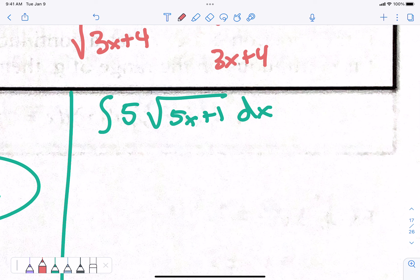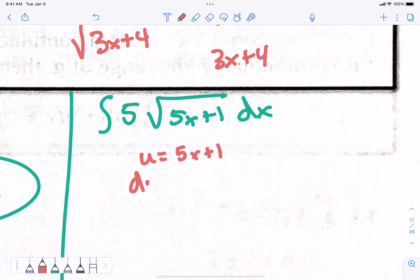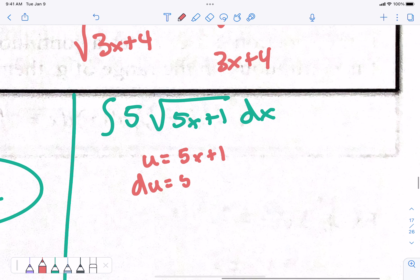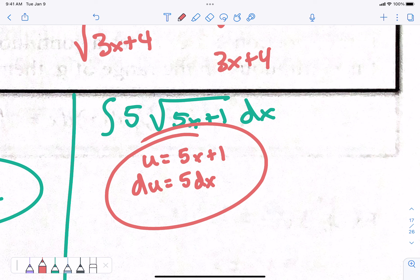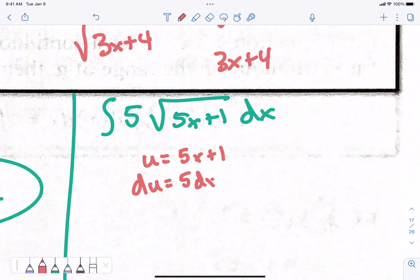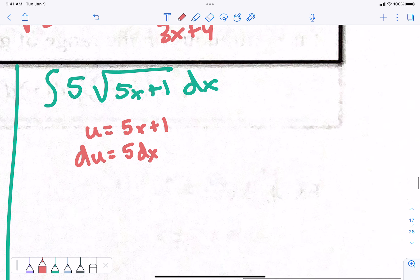First thing we do is u and du. U equals — what are you going to set u to be? U is the stuff inside. What's inside? 5x plus 1. Du is the derivative of that — what's the derivative of 5x plus 1? 5. And on the end, we put dx. Integration by substitution — this process is a little bit difficult just because here you're doing the derivative, and then we get to a point where you're doing the anti-derivative. You're doing derivative and anti-derivative when you're doing substitution.